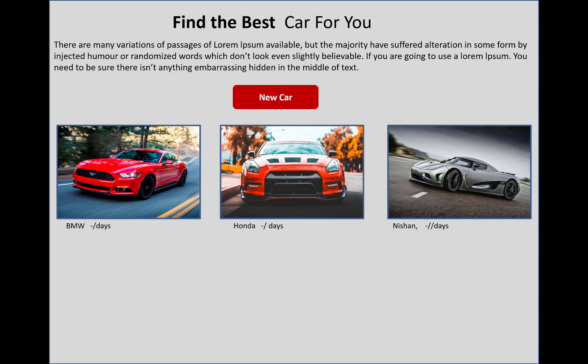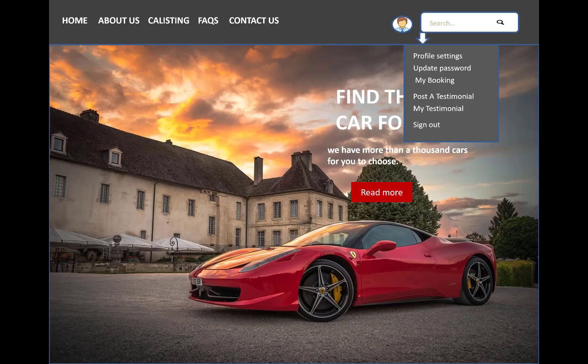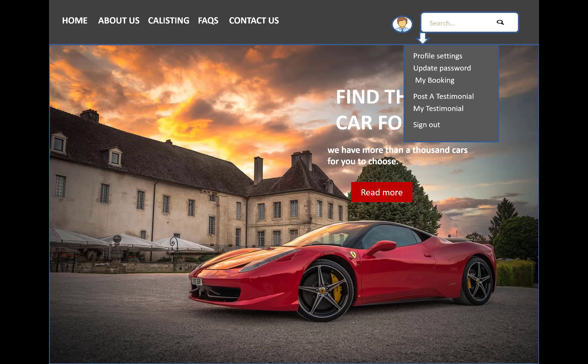You can see in the profile tab, just after logging into the system, you can change your profile settings, update passwords, check bookings, post a testimonial, view my testimonials, and sign out.